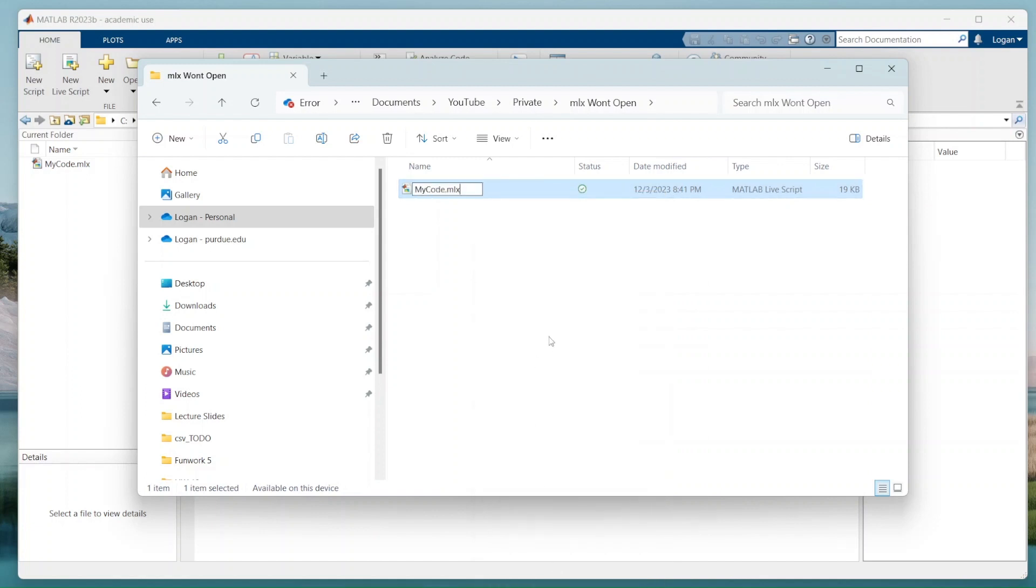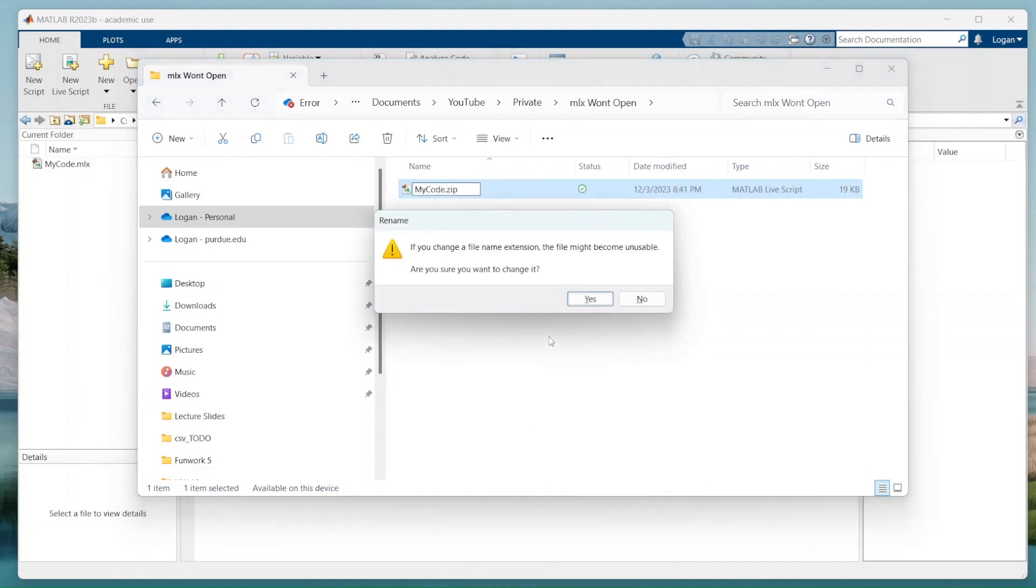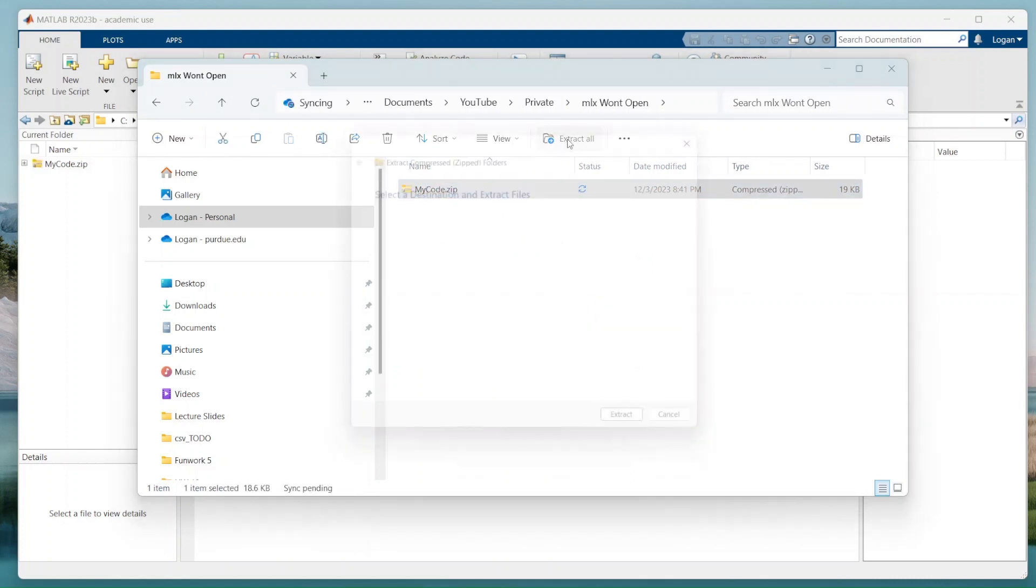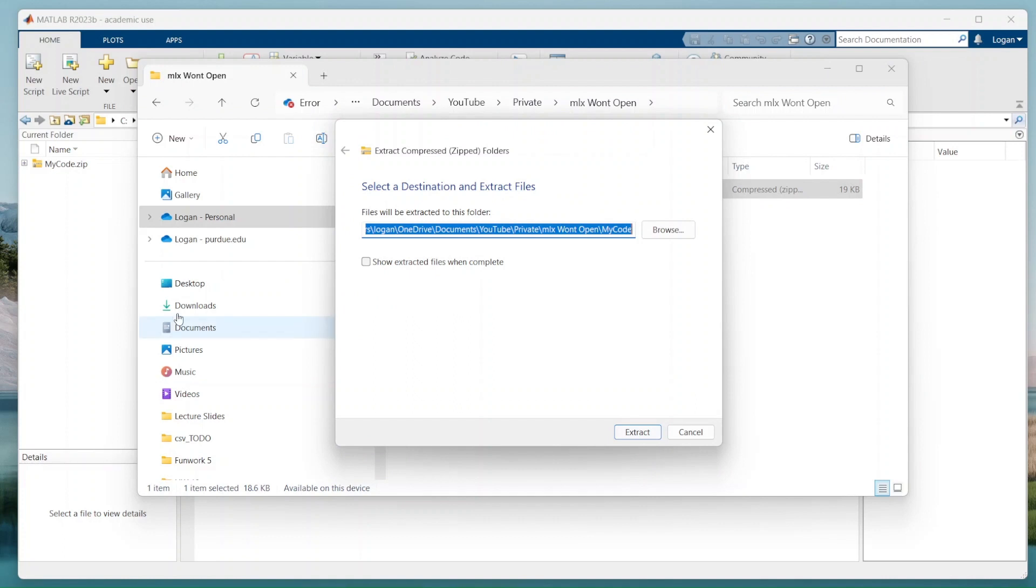Go ahead and name this as a zip file, then hit yes. Now we have this zip file. I'm going to hit extract all. Make sure this guy is not checked. Hit extract.